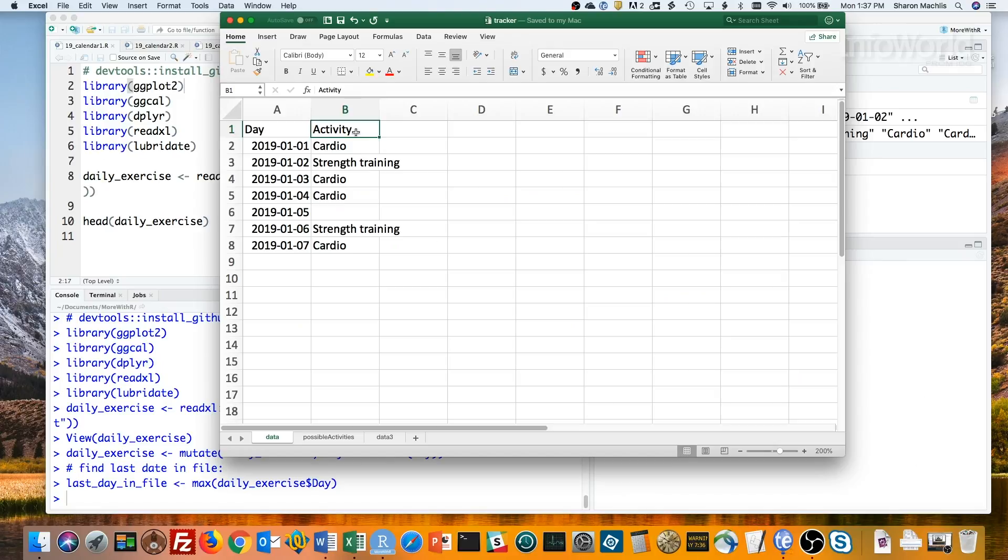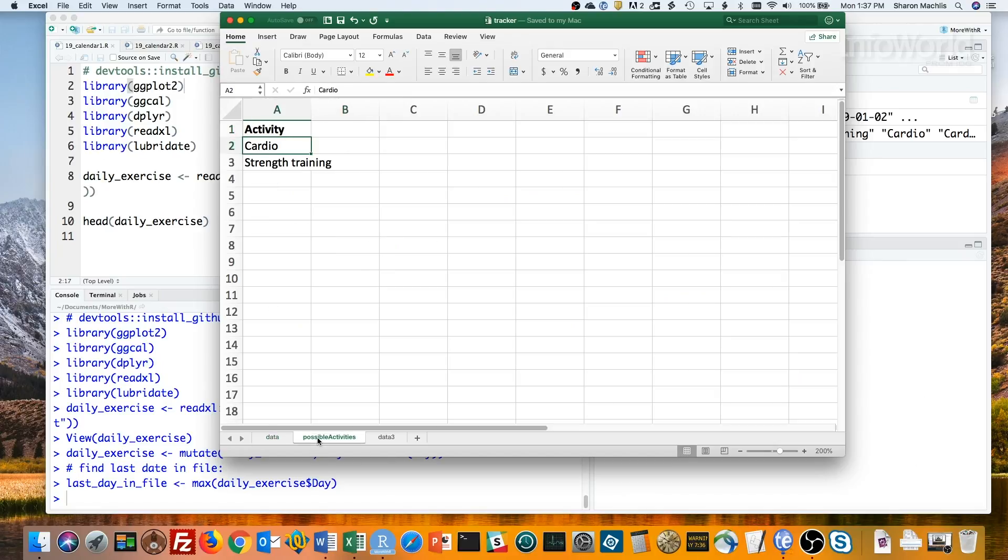So I'll add data validation to my activity column. I set up a column of acceptable options in another tab. See, I've got cardio and strength training.